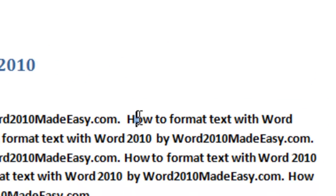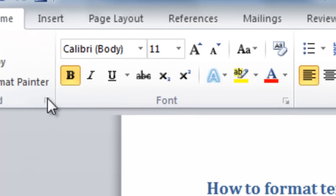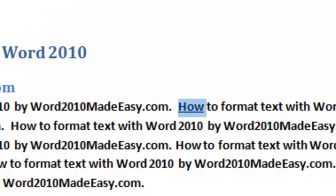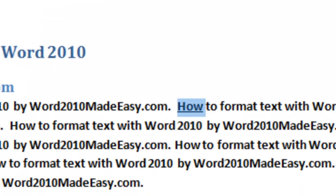We can also select just one word and select Underline. Now I've underlined a word.